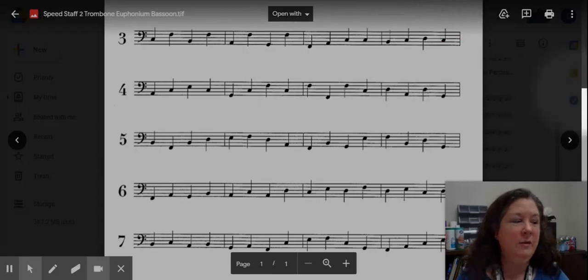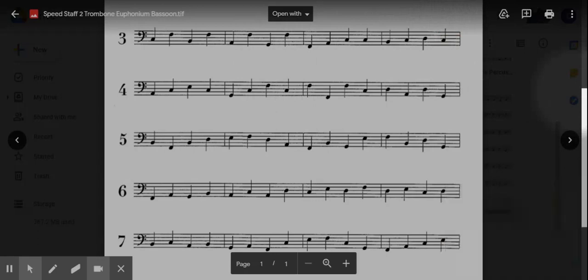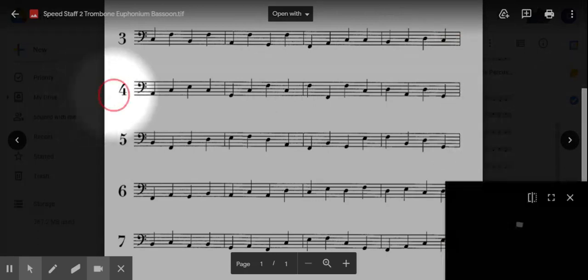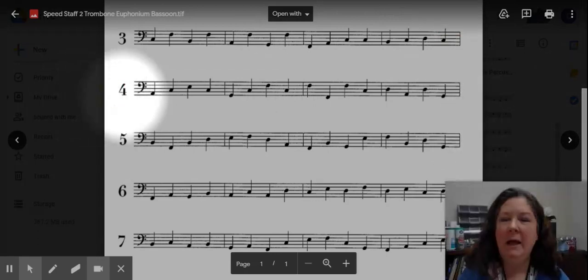Remember to go back and do that line again as many times as you need until you're ready to go on to the next line.